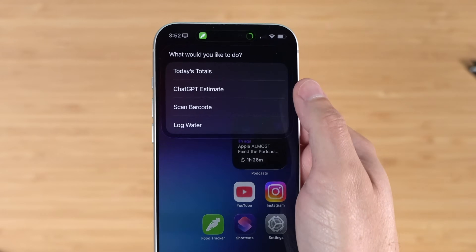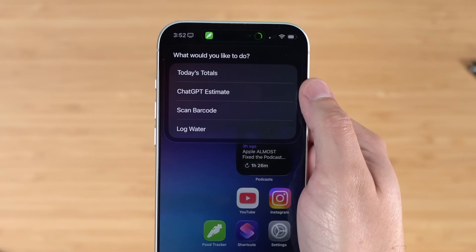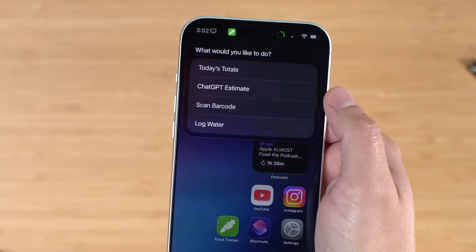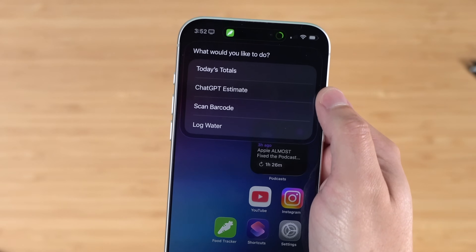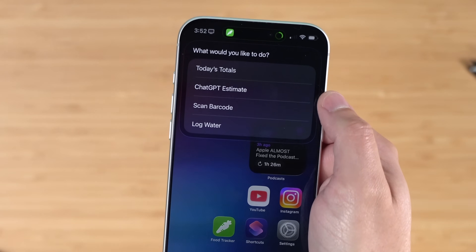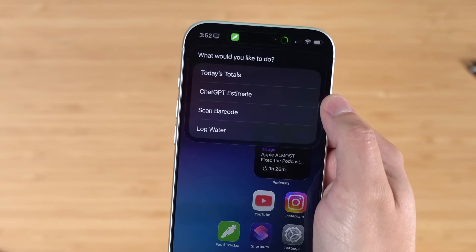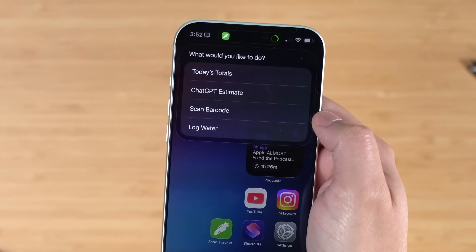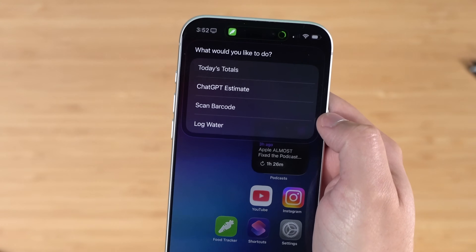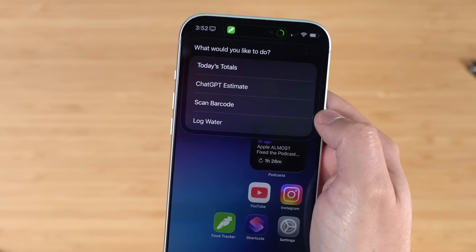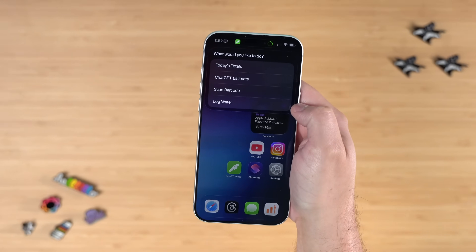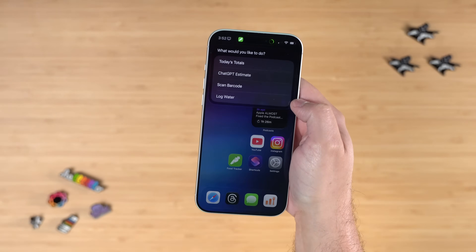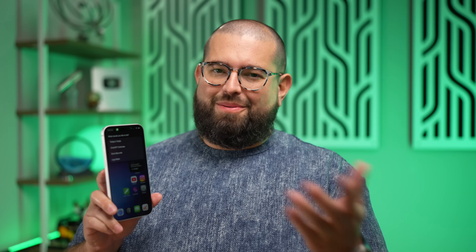When you first run this shortcut, you have the option to see today's totals. You can get a ChatGPT estimate of macros and calories, either from a photo or text. You can scan a barcode on any food item, or you can log water in ounces. If you want a milliliter version, let me know.